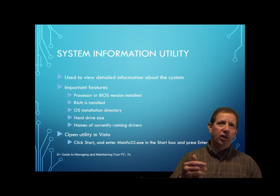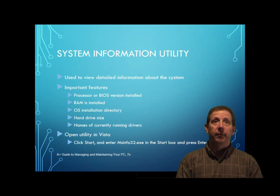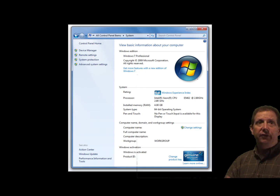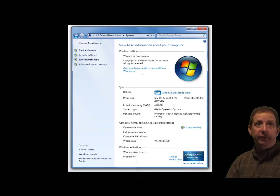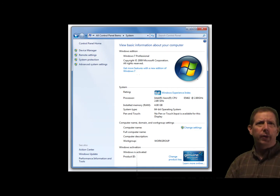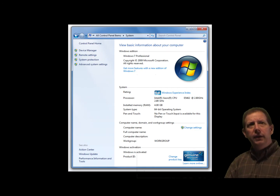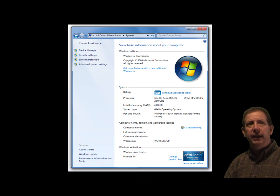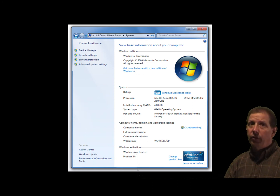An Applet has a CPL file extension. Let's talk about the first category, which is System Information Utility. It gives you a wealth of information about installed hardware and software, the current system configuration, and currently running programs.